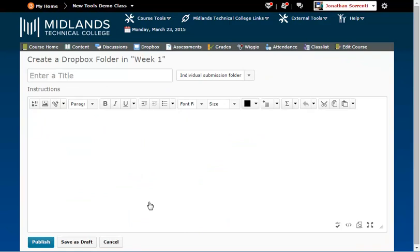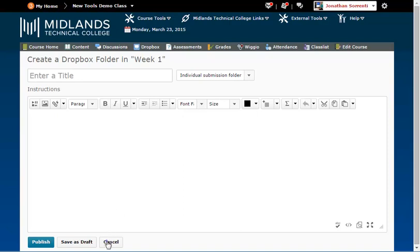If you need help creating Dropbox folders, view our Creating Dropbox Folders demo. You have now successfully embedded a Dropbox folder to your Content module.